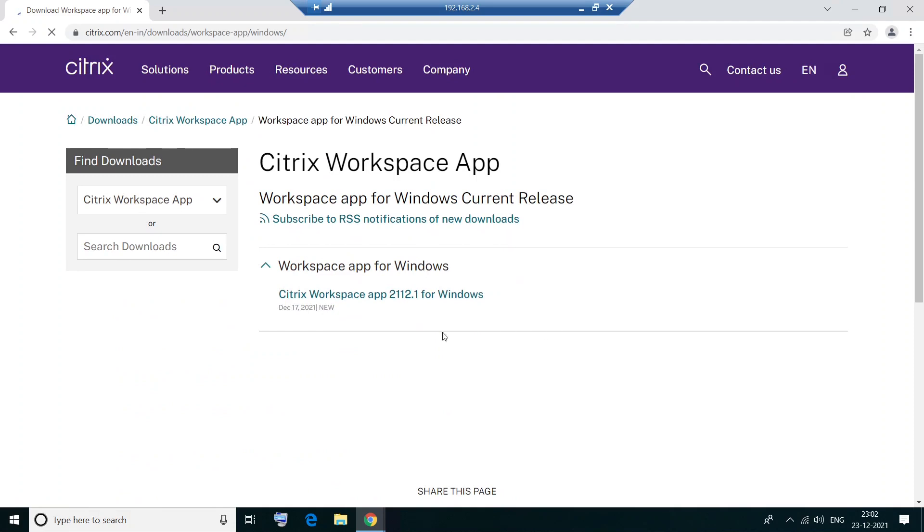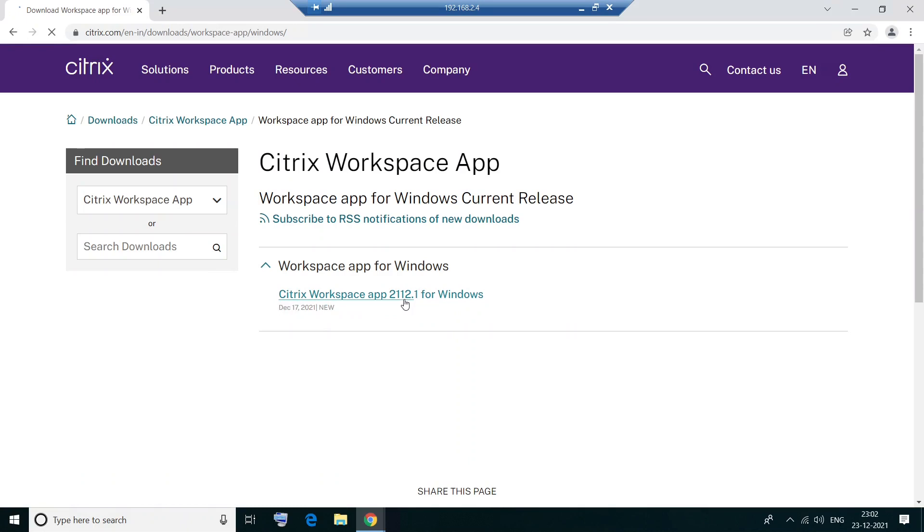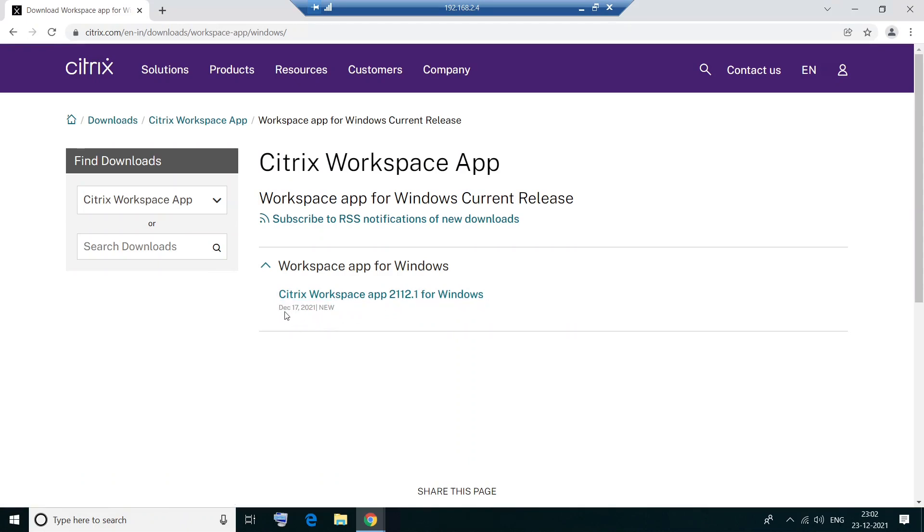So once you click on it, you see this on the screen, Citrix Workspace app 2112.1 for Windows. So please click on it. It was released on December 17, 2021. So it was released a week ago. So I'm clicking on this.